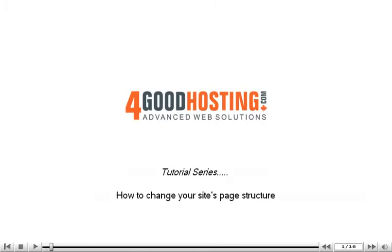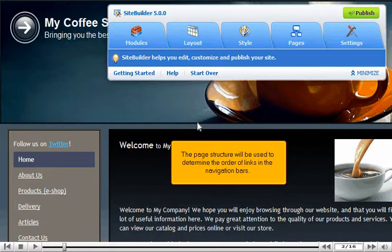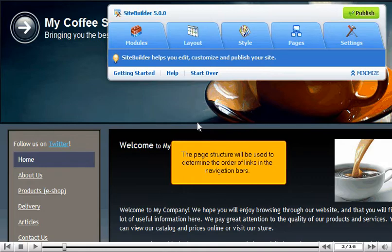How to change your site's page structure. The page structure will be used to determine the order of links in the navigation bars.